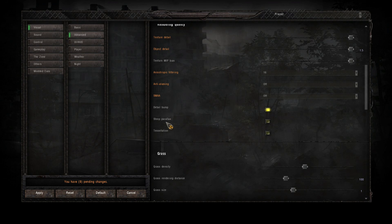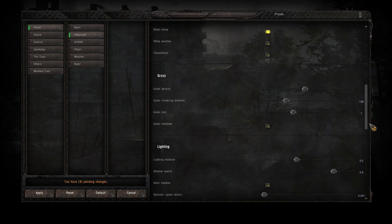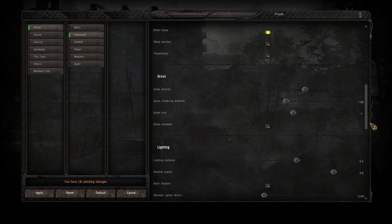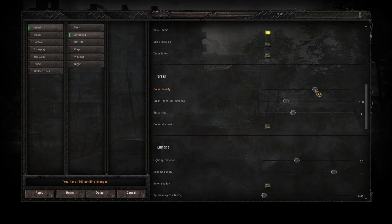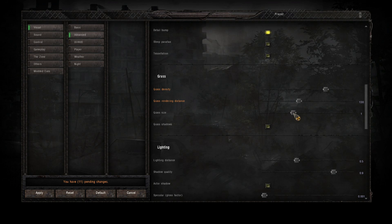Detail bump on, normal parallax off, tessellation off. Now the grass density, this is the frame killer. Again depending on your rig, I normally have it set to about three quarters. Rendering distance 130, and I don't like my grass too high so normally whack that down to 0.7.